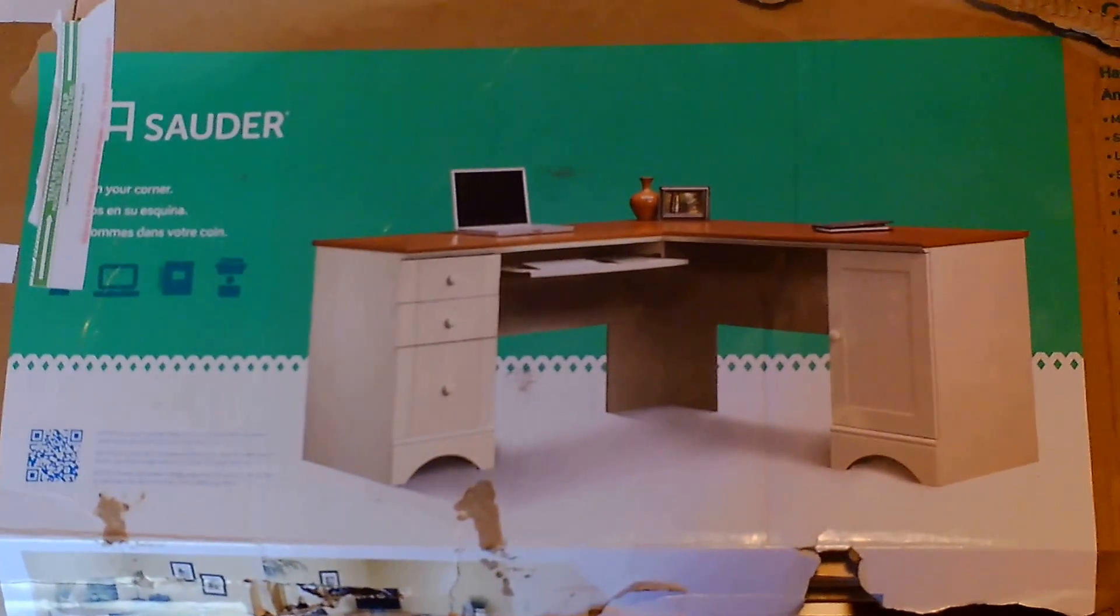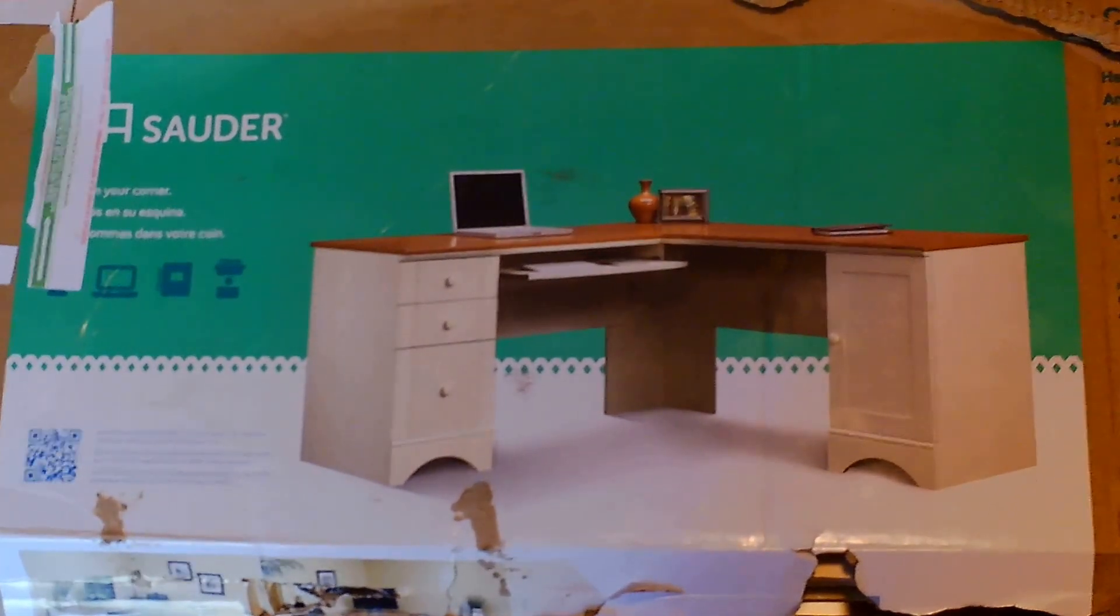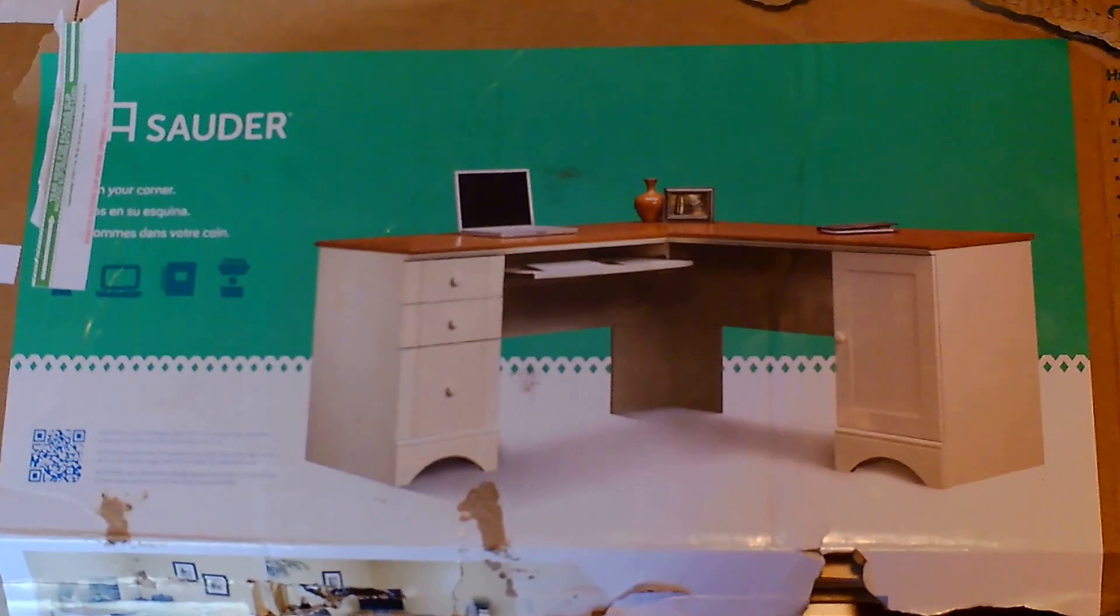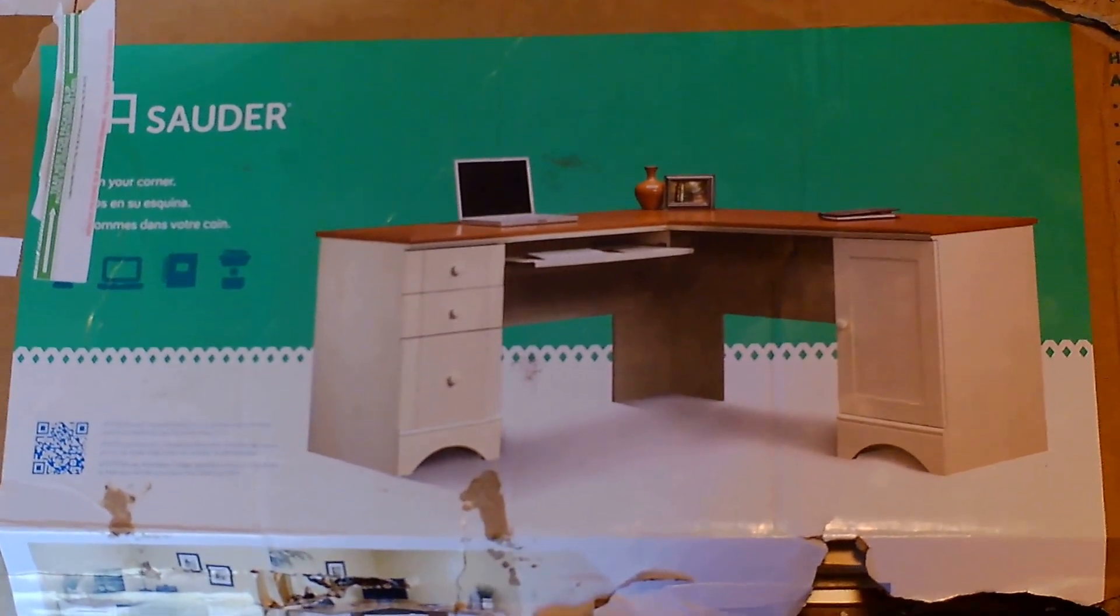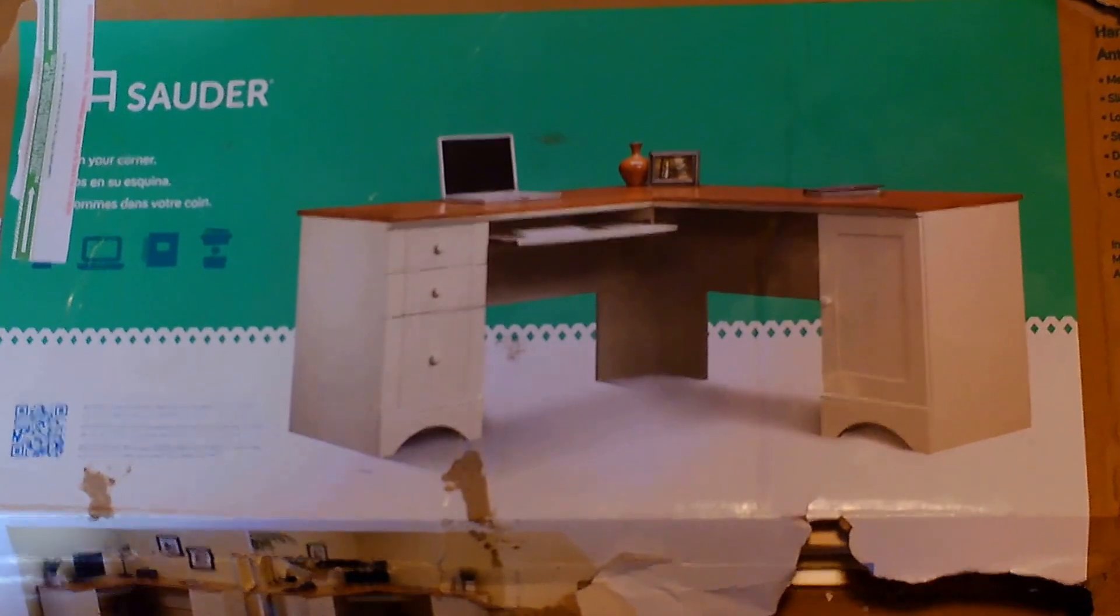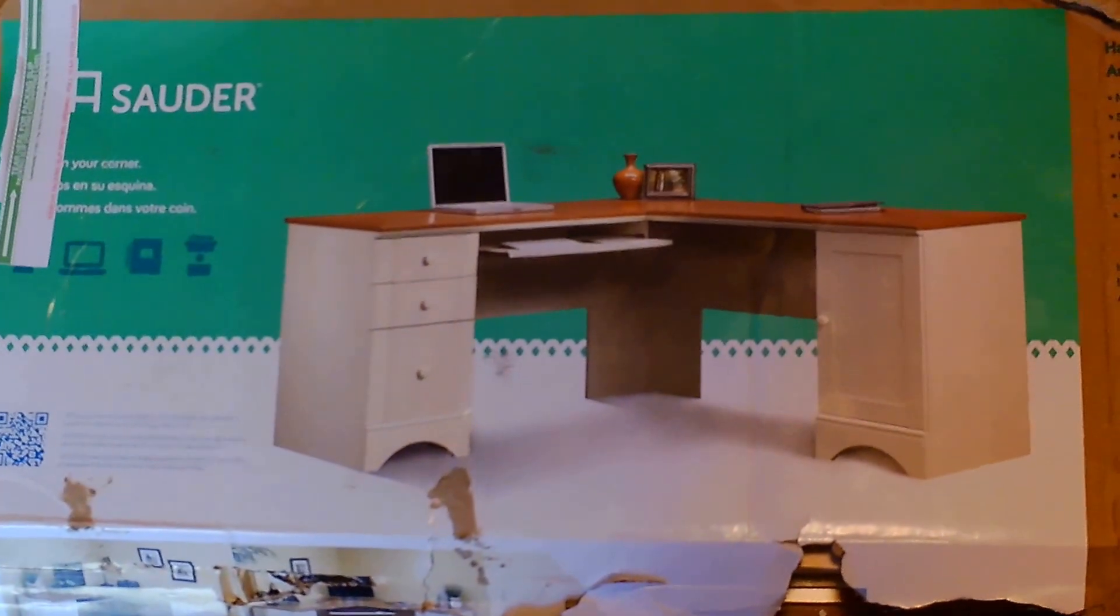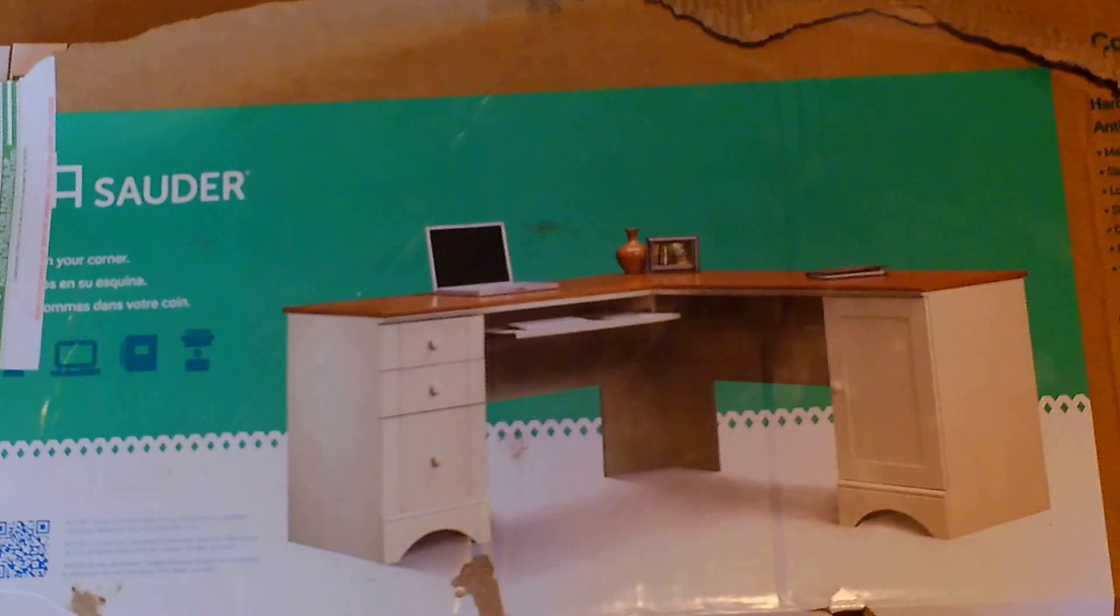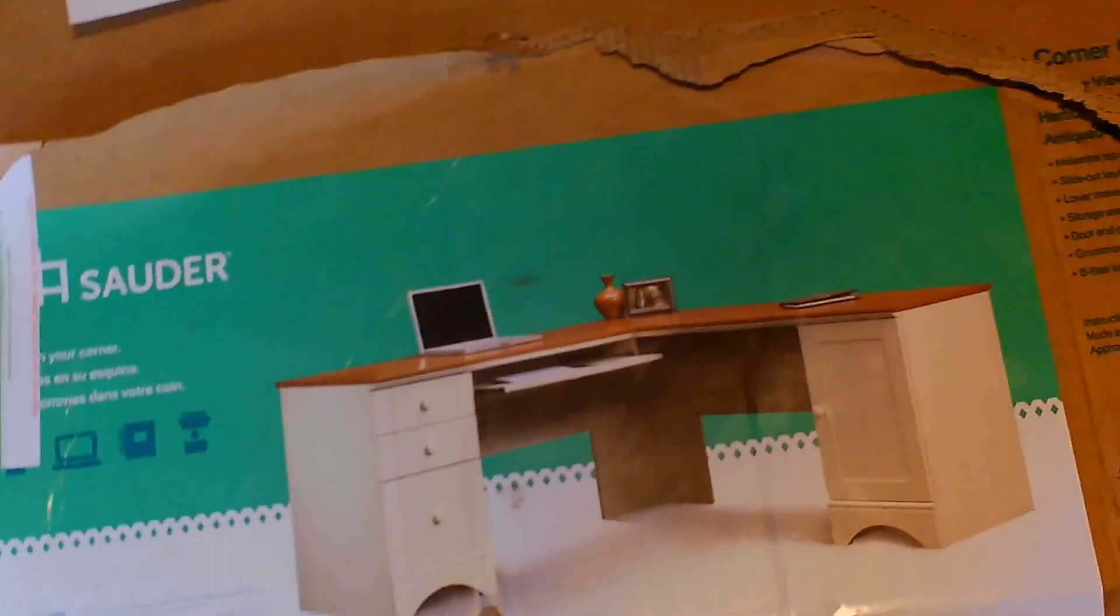Hi, this is Adrian and it's step 13. We're building the Sauder Harborview corner desk. We've just built the hutch because in step two of building the desk they need the hutch built, so we went ahead and did that.